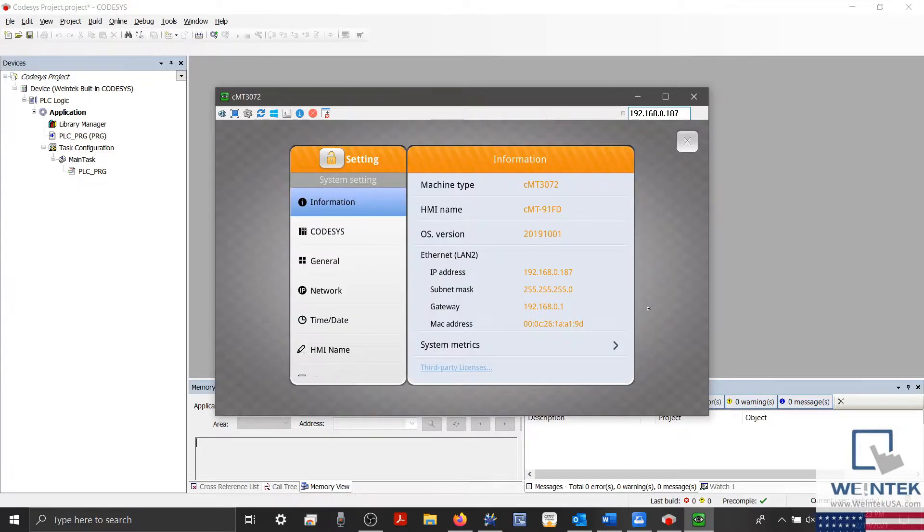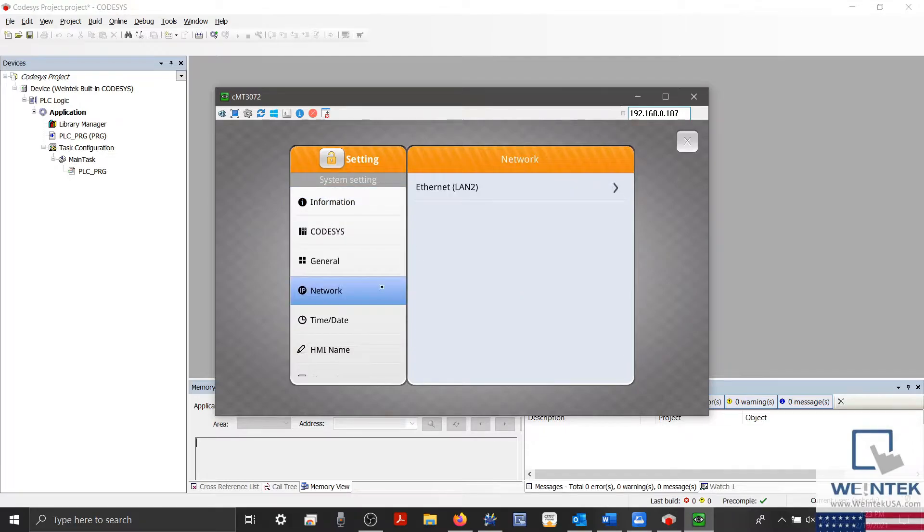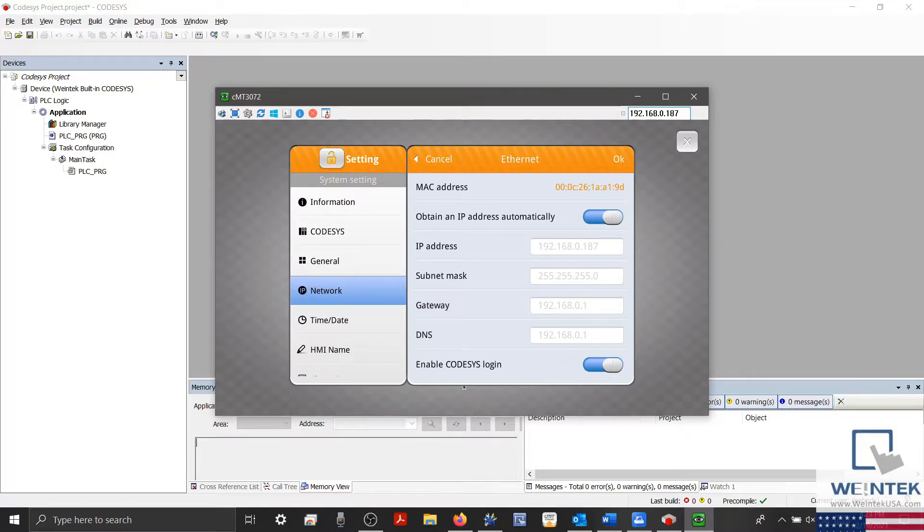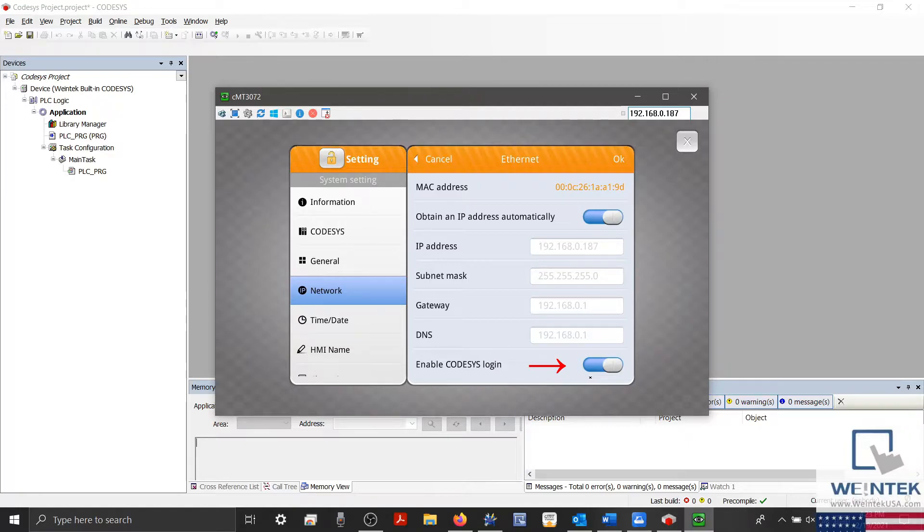Now I'll select the network tab and click Ethernet LAN 2. Right now I've configured my network settings to DHCP, and also notice that I've enabled Codesys login. We'll discuss this feature in a few minutes.